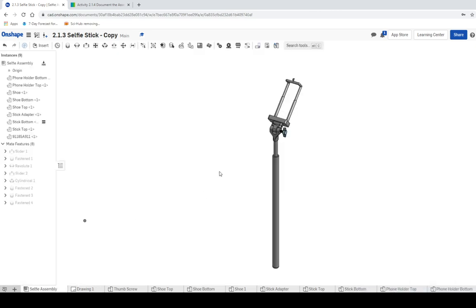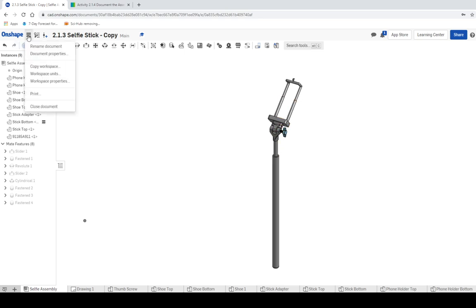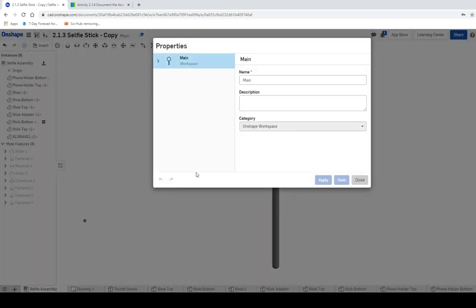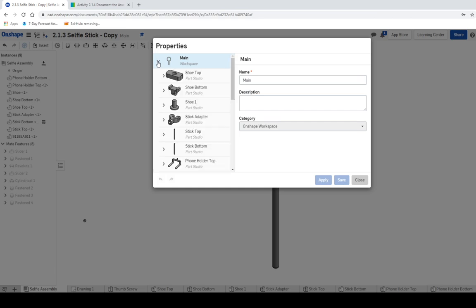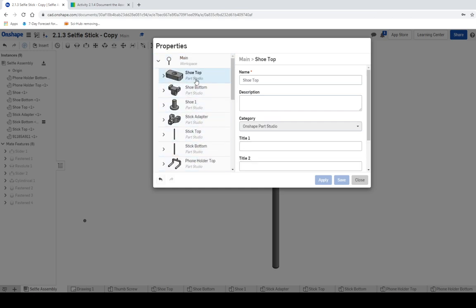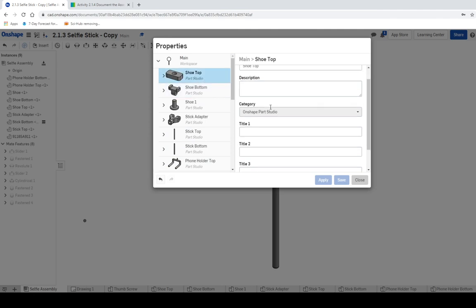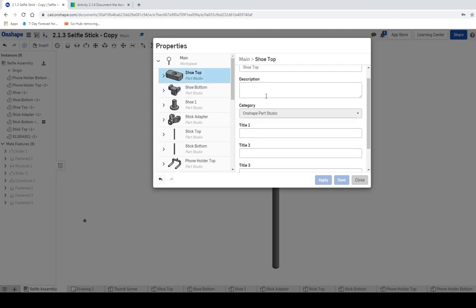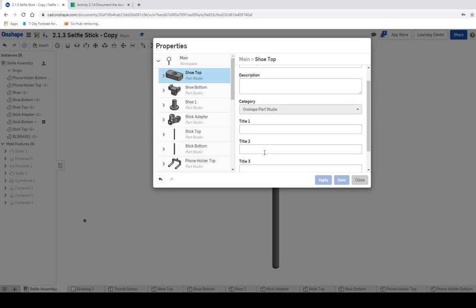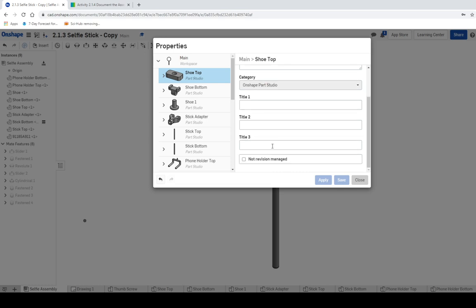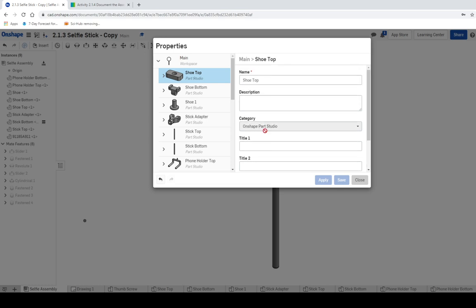Now, the first thing we need to do is we need to add information about each one of these parts. So we're going to go up into the little hamburger menu up here, and then we're going to click on Workspace Properties. And there's a little arrow up to the left side, and it's got all of these parts right next to them. This is where we input our parts that have all of our information. So you can see that there's a description, and then there's a title one, and a title two, and a title three, and so on and so on.